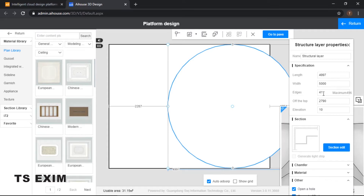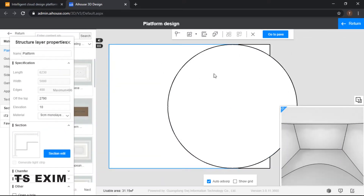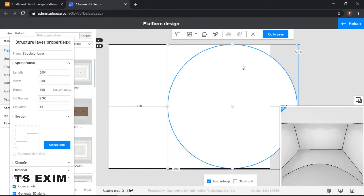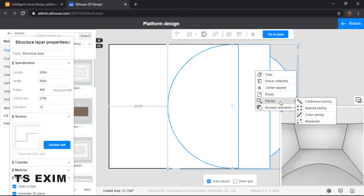I'll resize it to 5,000 according to my layout plan, so I'll key in 5,000. My height I'll put in 400. It actually looks like a perfect circle and the sides will be smoother. Let me resize to 5,000. Once it's done, we are going to use the boolean calculation method to draw our first curve wall. Hold on to your control, select the circle first.